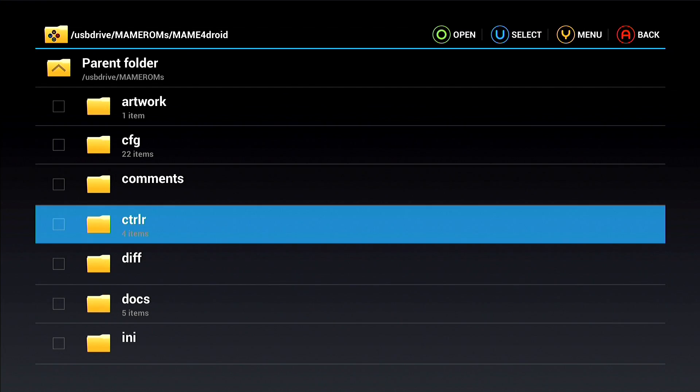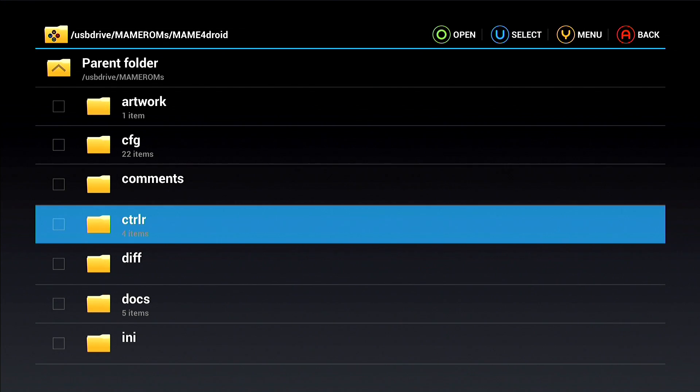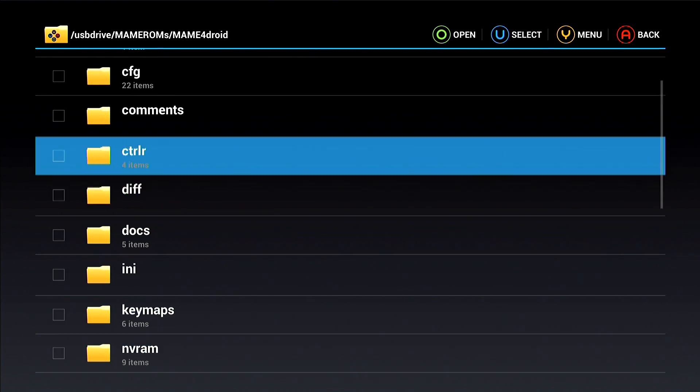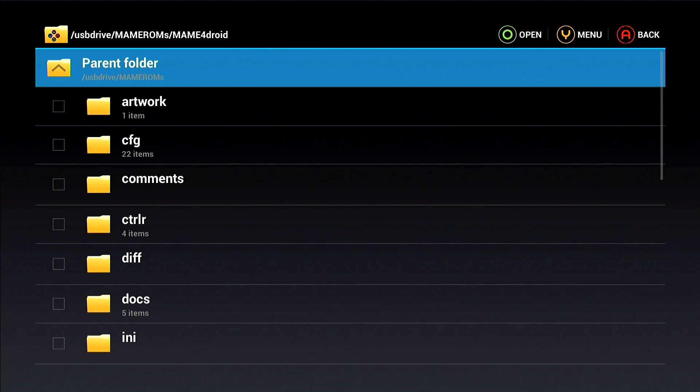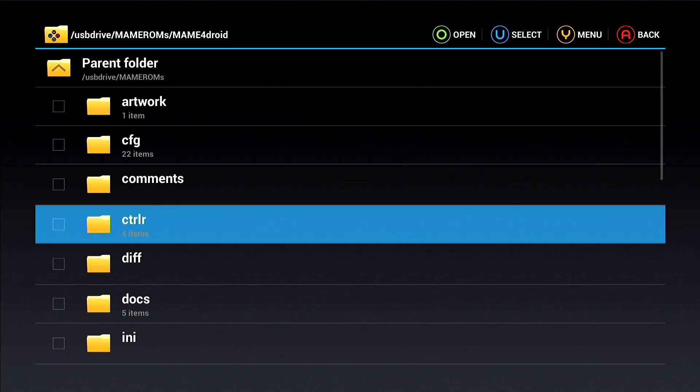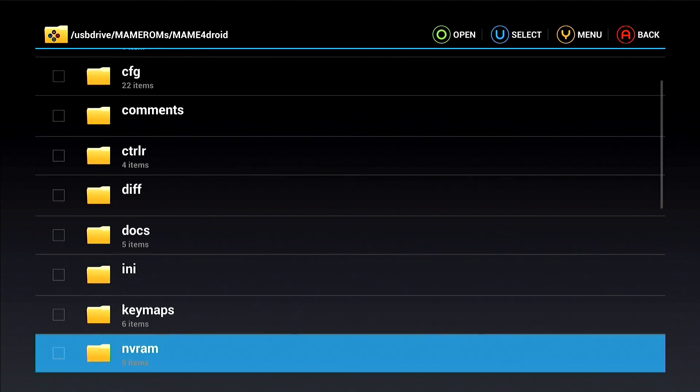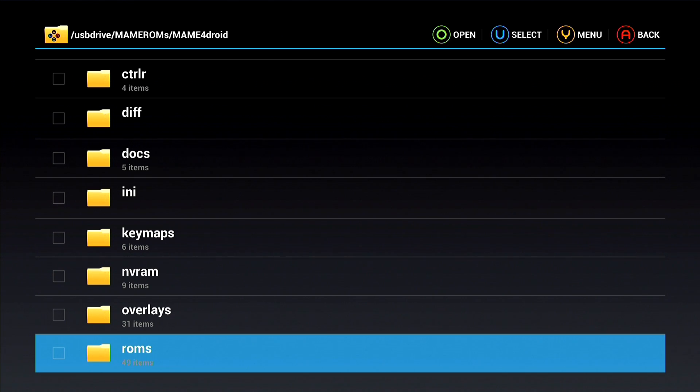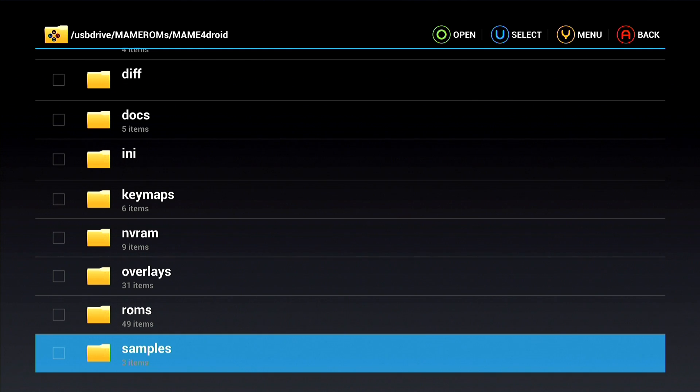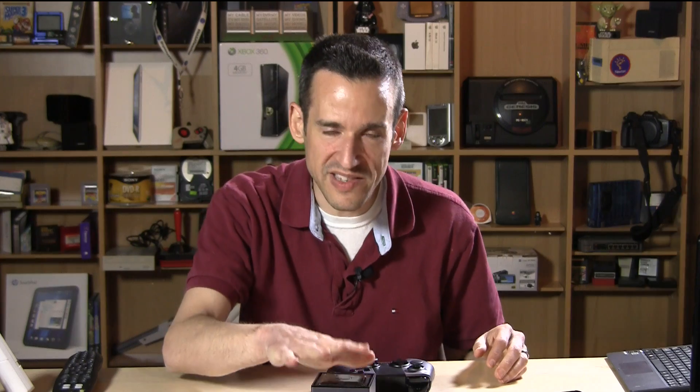Now the one exception to this is going to be the MAME application because it has a slightly different file structure. What I did when I first loaded it was told it to put this onto my USB stick. If you don't do that, it will put all these folders into that SD card spot on the OUYA's main memory. What you want to do is just put your ROM files in the folder called ROMs. Now that structure is going to be created by the app itself. When you first load MAME on OUYA it will ask you where to put that directory and then it will go ahead and create all those folders.